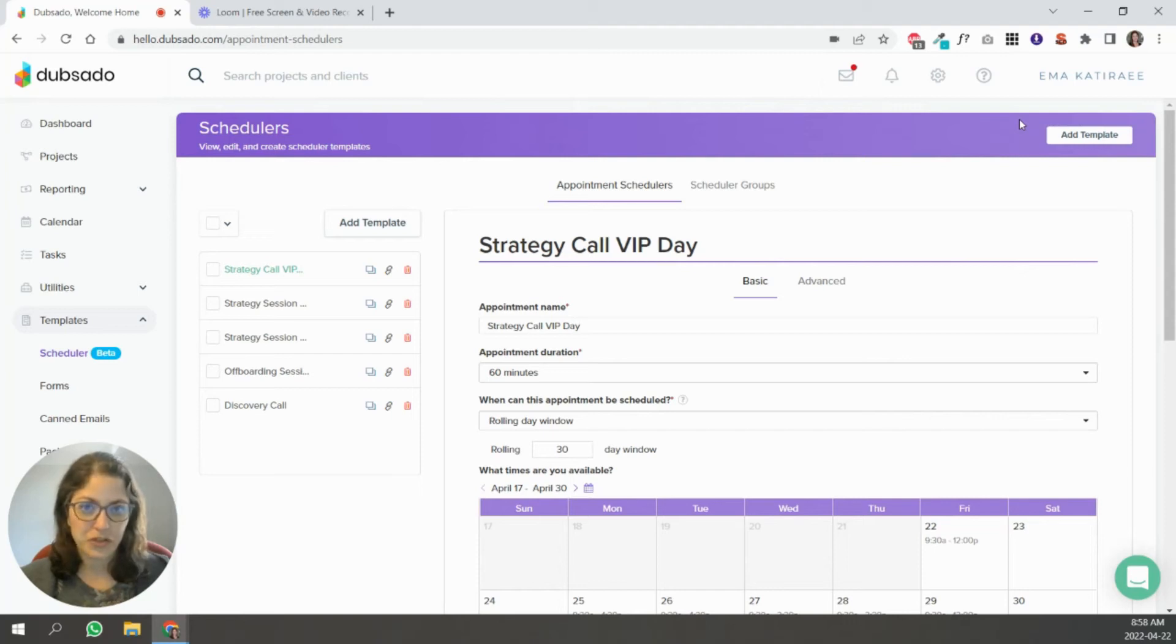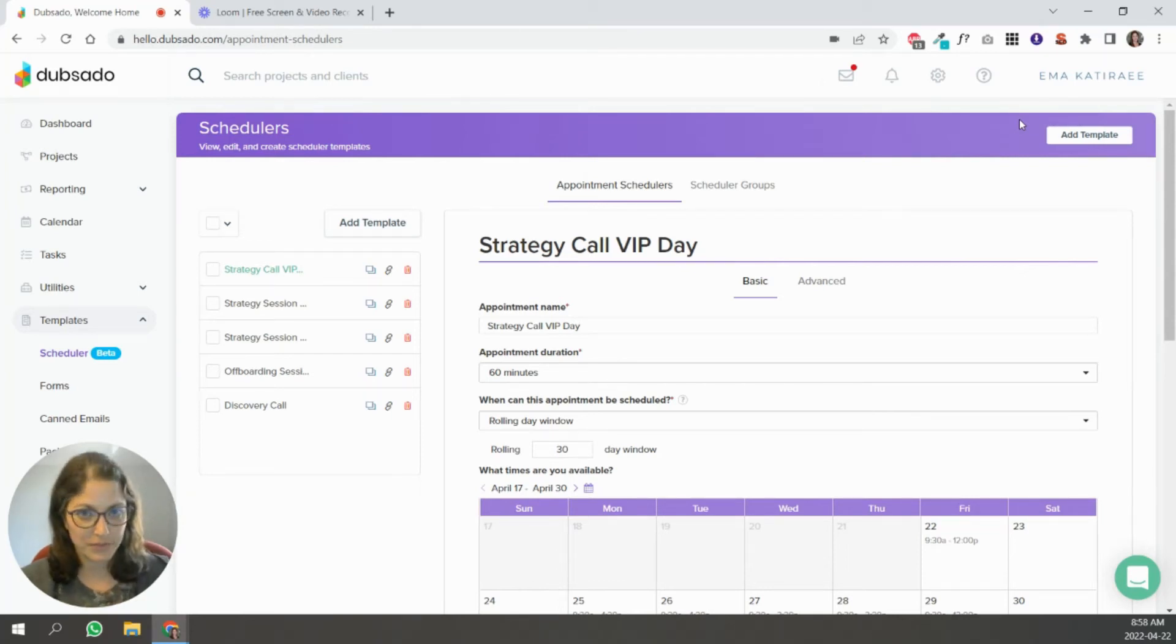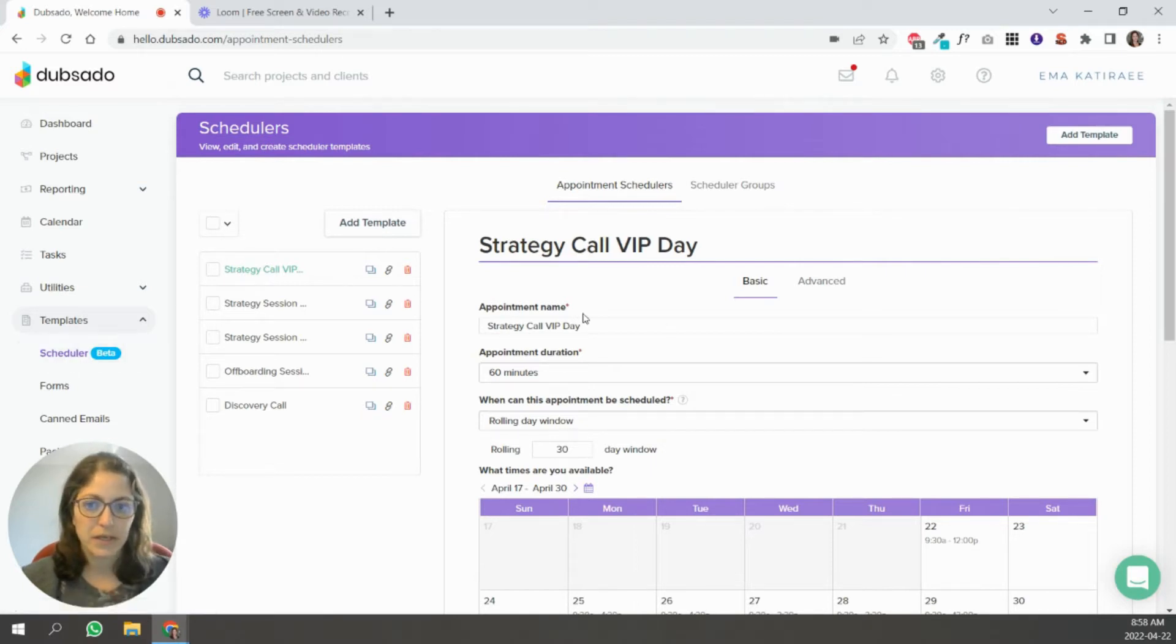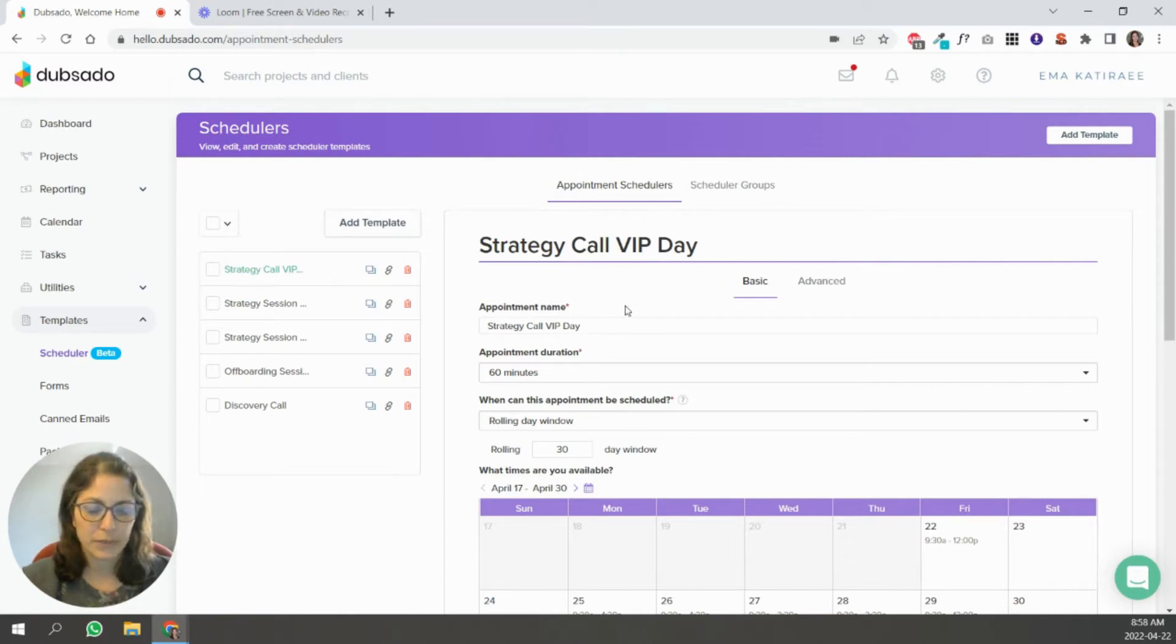Hi, in today's video I'm going to show you how to set up and use Dubsado Scheduler. So right now I'm in Dubsado, I'm in the Scheduler here on the left hand side, and you can see that I have some appointments already set up here.